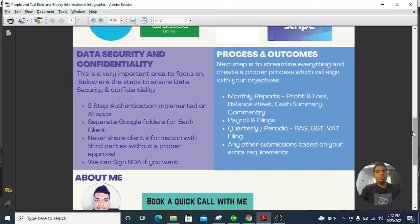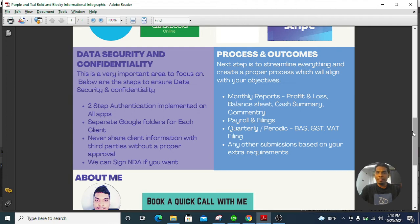I will never share any of your data with third parties without your consent. If you want, we can sign an NDA — no problem with that. Some of my clients ask me to sign an NDA, and we also have a separate contract in place to sign.